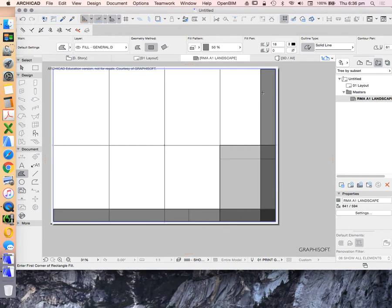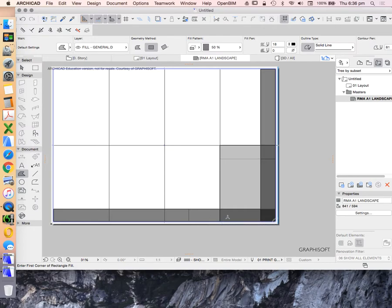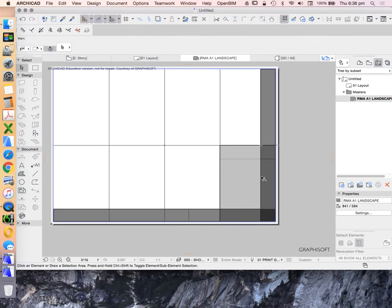I would recommend that if you're doing an A1 drawing, you've probably got enough empty space on the page to do a vertical title block. But if you're doing an A3 drawing, you would probably do a landscape title block because at A3 scale you need as much width as possible. Because we're setting up this A1 drawing so it can also be turned into an A3 drawing, I'm going to show you how to do a landscape title block.